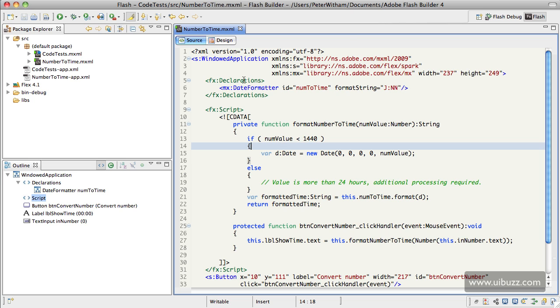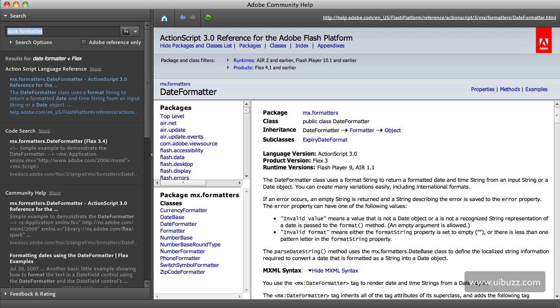have in here is up in the declarations: I have a DateFormatter with an ID of num2time and the format string of J and N. Let's go over this very quickly. I'm going to jump over to the